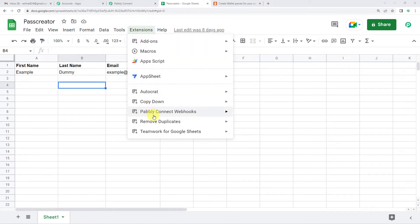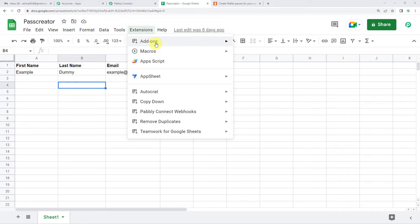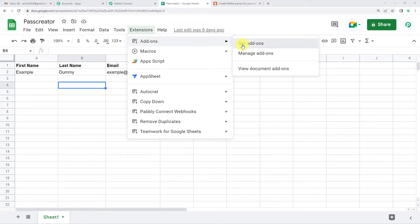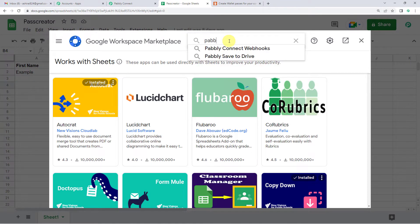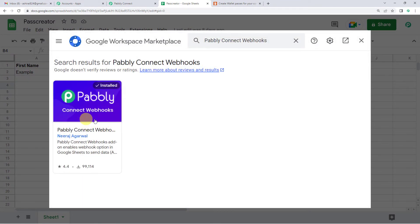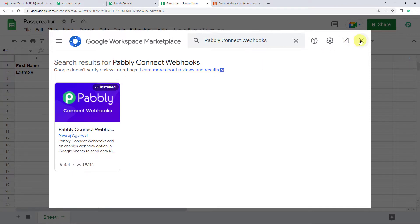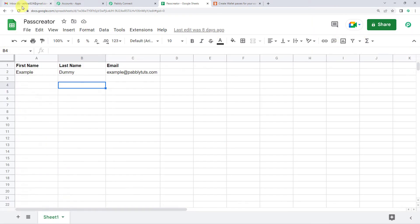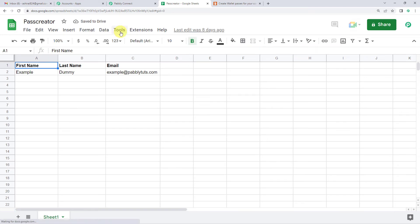In case you don't have Pabbly Connect Webhooks installed already, you can just go to add-ons on top, then click on get add-ons, and here just search for Pabbly Connect Webhooks. It's already installed here, so it's showing installed. In your systems it will show add. So just click on add button and refresh your Google Sheet.